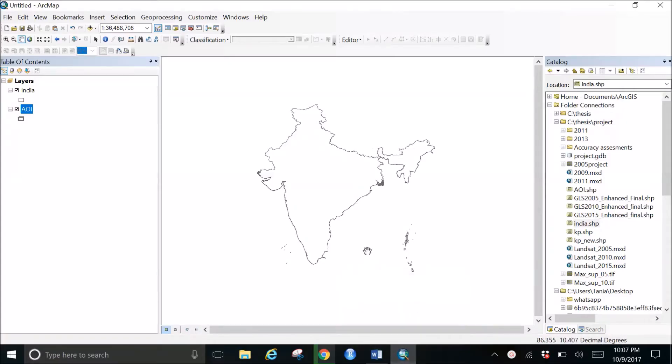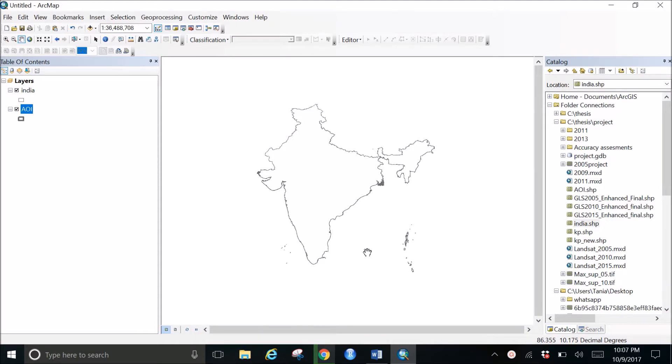Good morning guys, it's been a long time since I made any videos. I'm sorry because I was really busy with other work, but here I'm back with a video to show how to reproject shapefiles in ArcGIS.